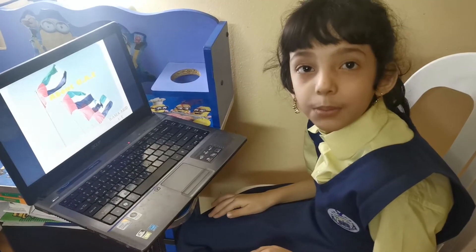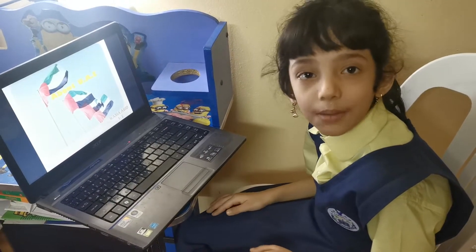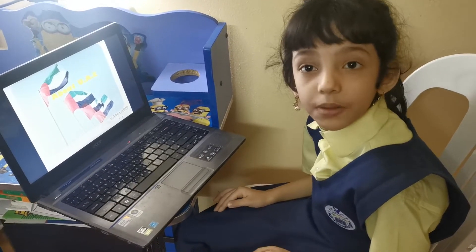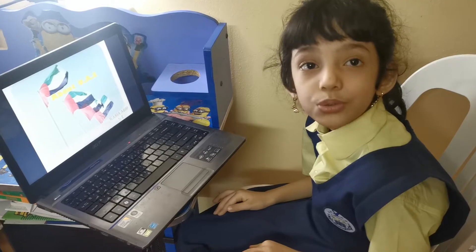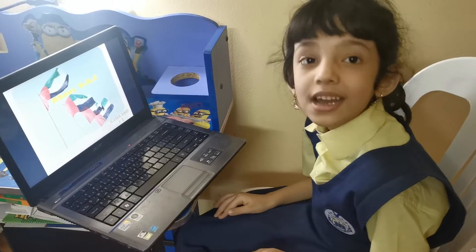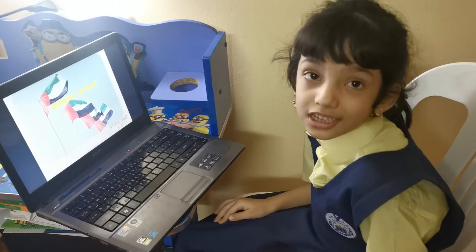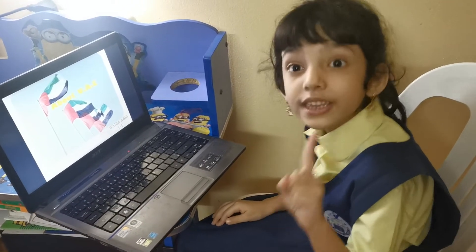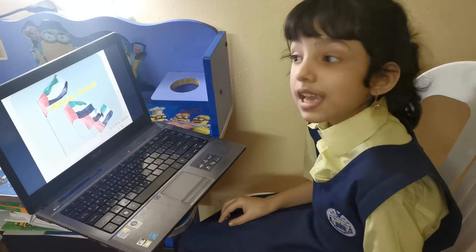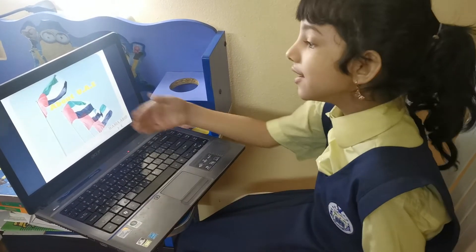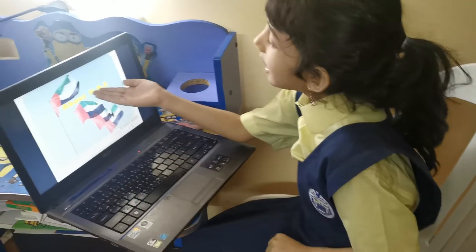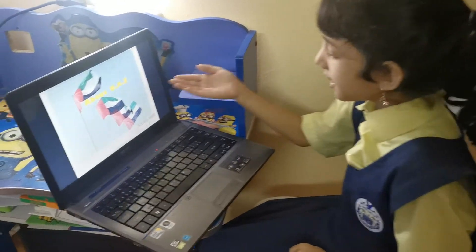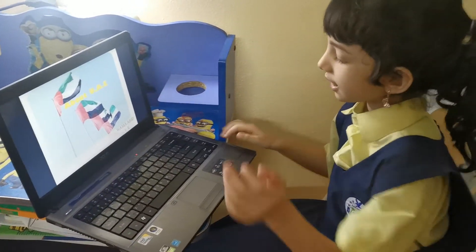Hi guys, my name is Vanya Aben. I am from Star Brown School, Sharjah. I study in Grade 1E and today we are learning about UAE.